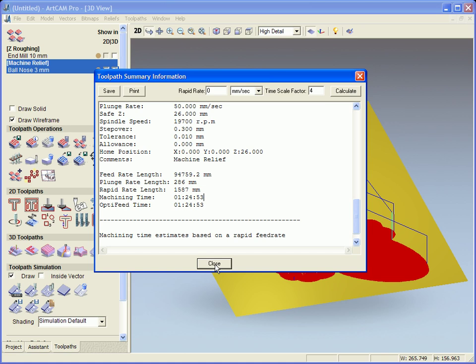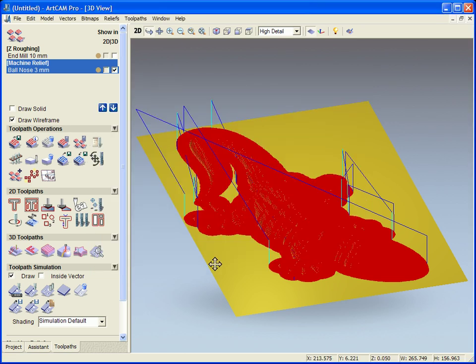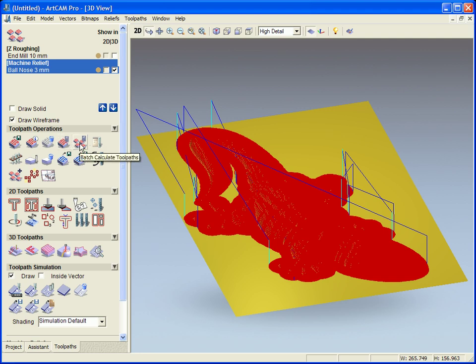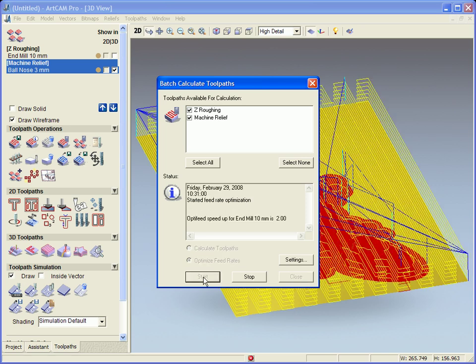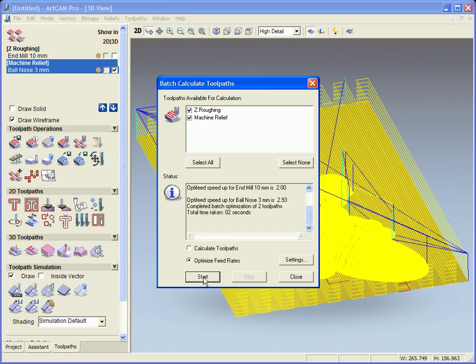Now in ArtCAM Pro we have the ability to change this. We can change our speed rates and feed rates manually by opening the toolpath up and changing them, or if we come to the batch calculate tool we can optimize the toolpath. What this does is it automatically works out the feed rates and the speed rates. If we're on a straight it will speed up as fast as it can and then slow down for the corners and then speed up again.